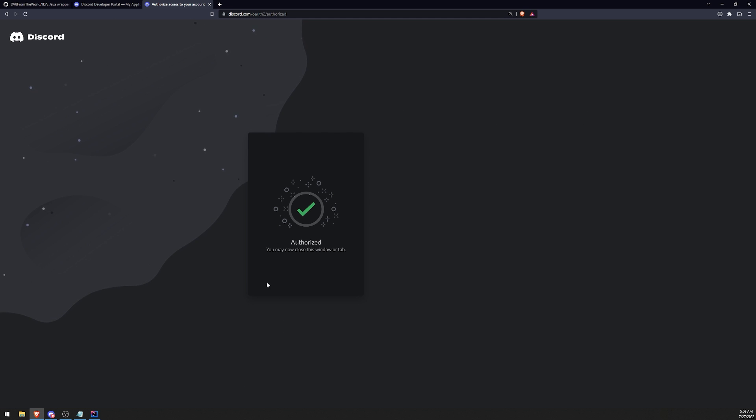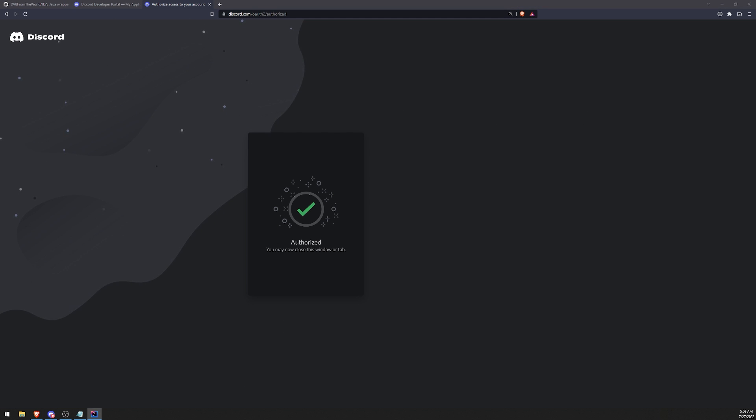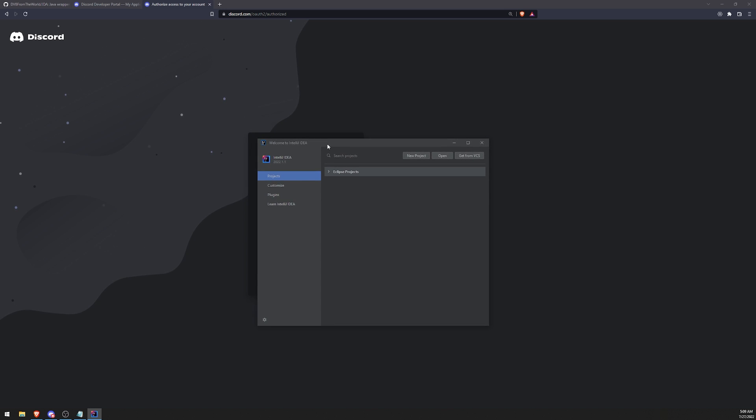Let's go ahead and go to IntelliJ. I'm assuming that people watching this already know how to code in Java. So I'm not going to be explaining the basic things like what a variable is or what a method is — I'm assuming you already know that. If you don't, you need to learn how to code in Java first before watching this video.